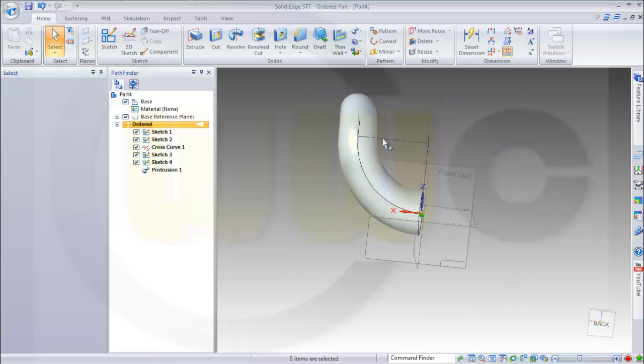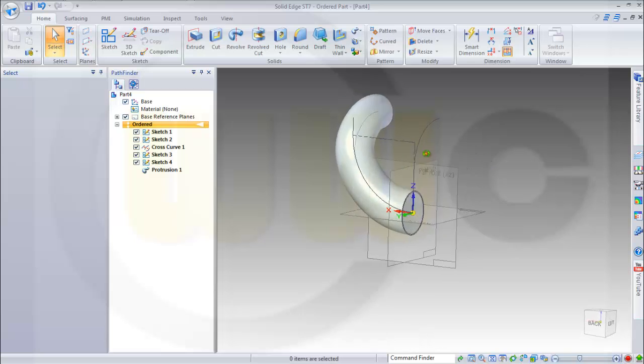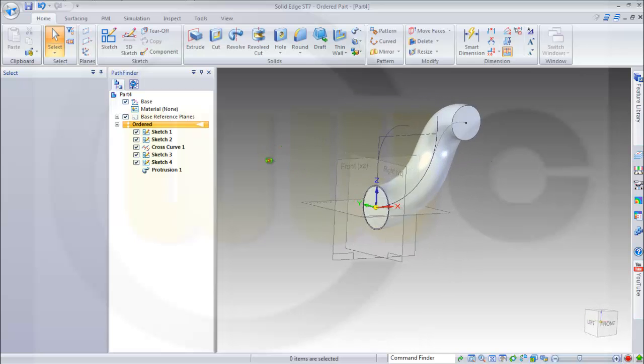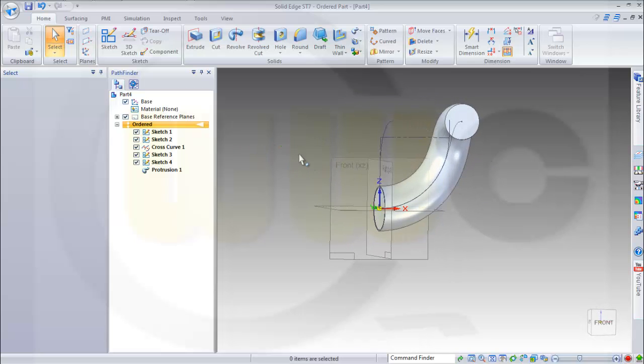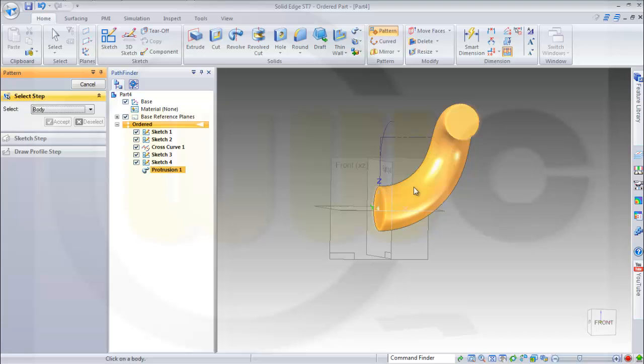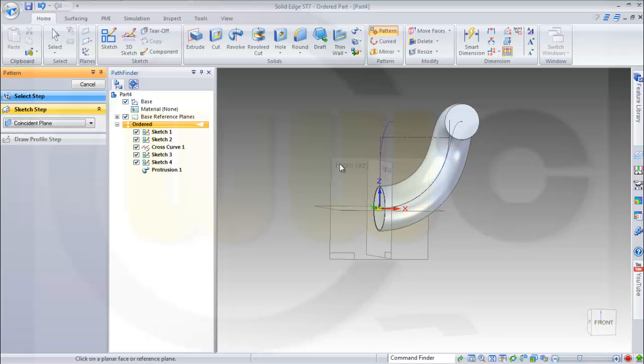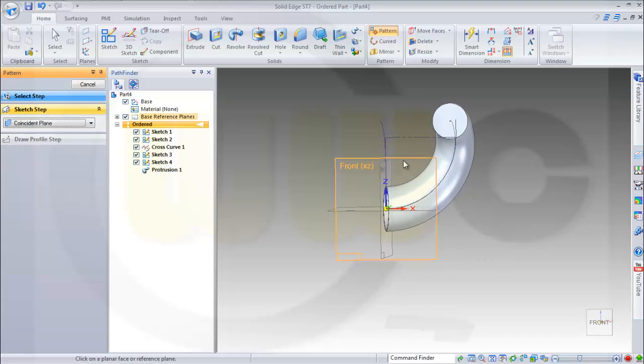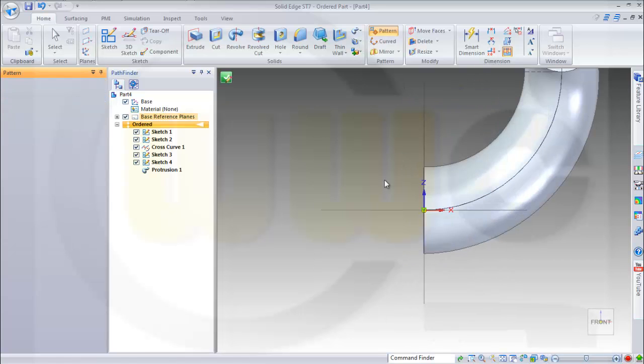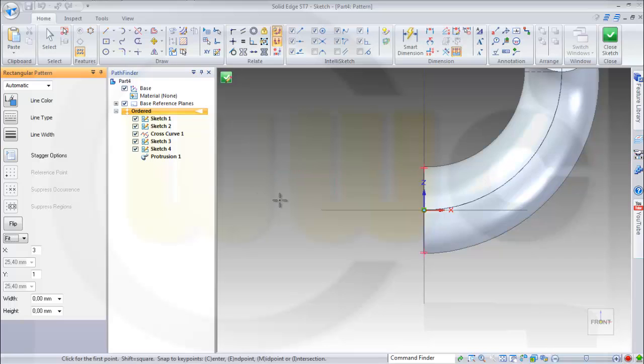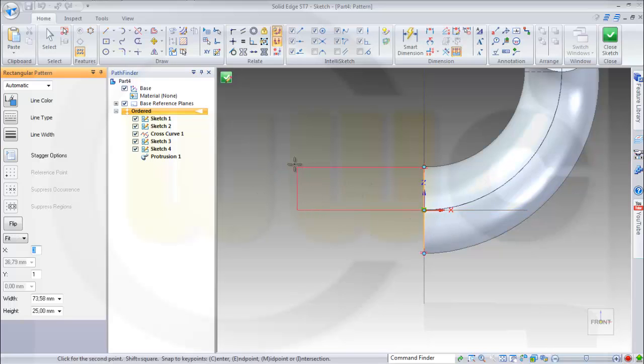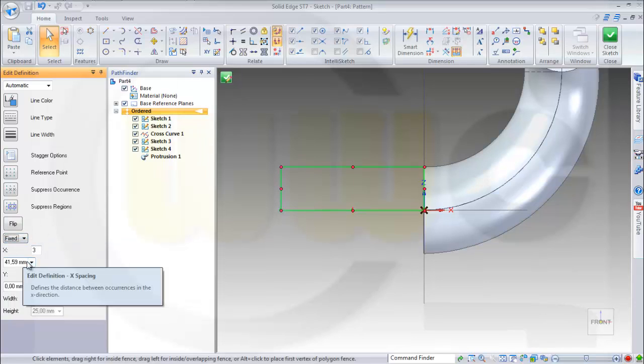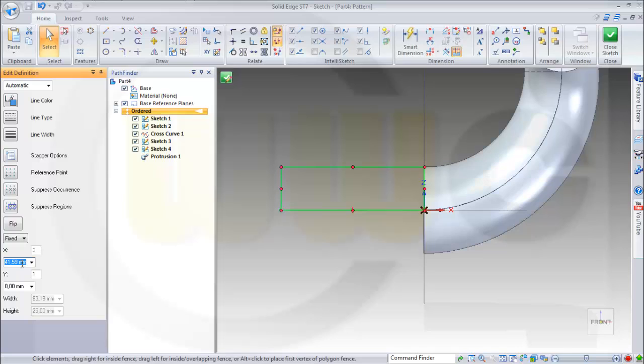Then I need a rectangular pattern for this body, so we'll go for pattern. And I will pattern the body, this body, along a sketch on this plane. Make a rectangle like this. Change this to fixed, make it three instances, make it 82mm spacing, and in the other direction it's one.